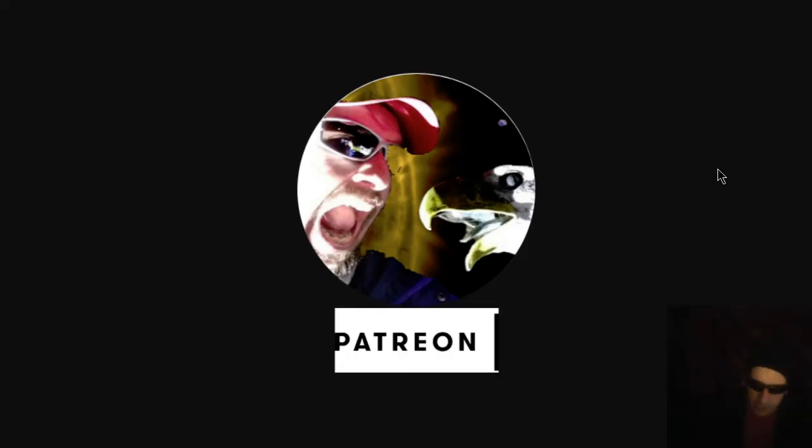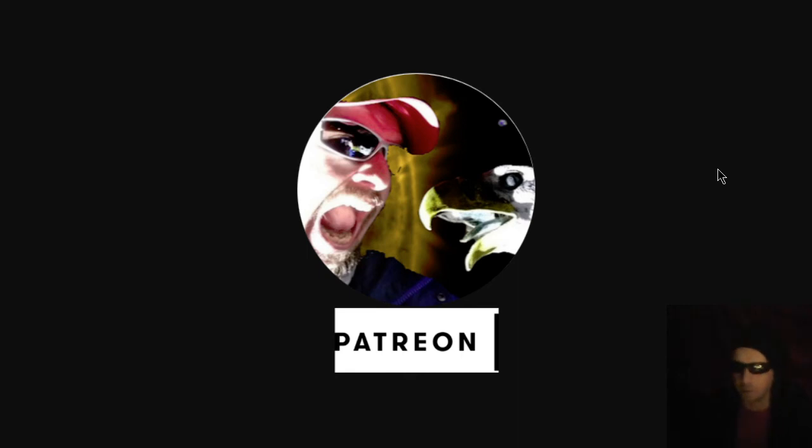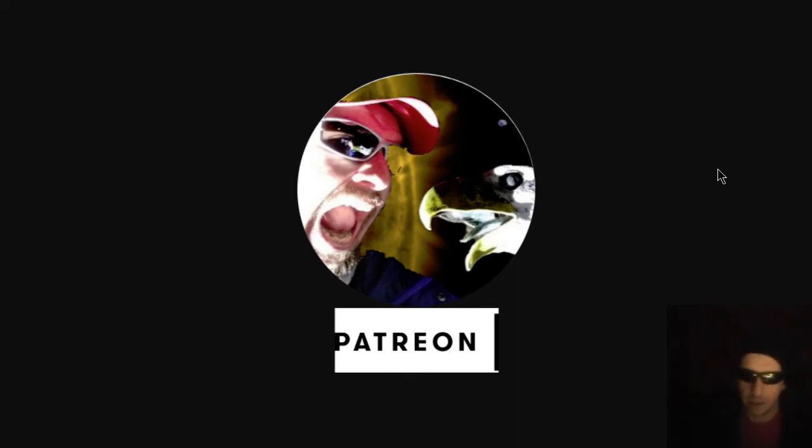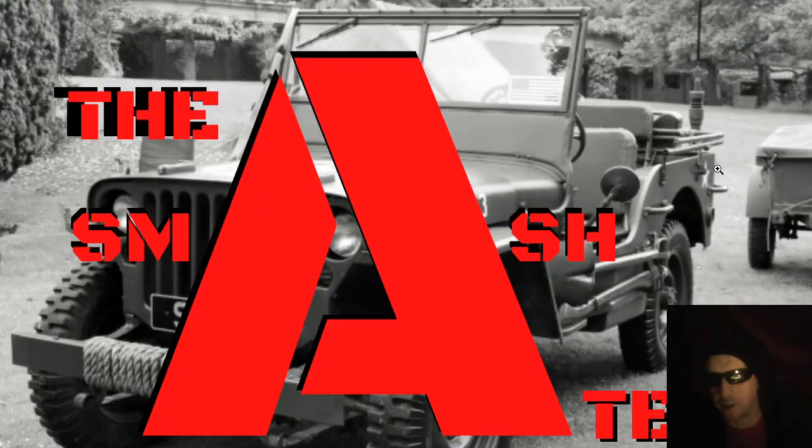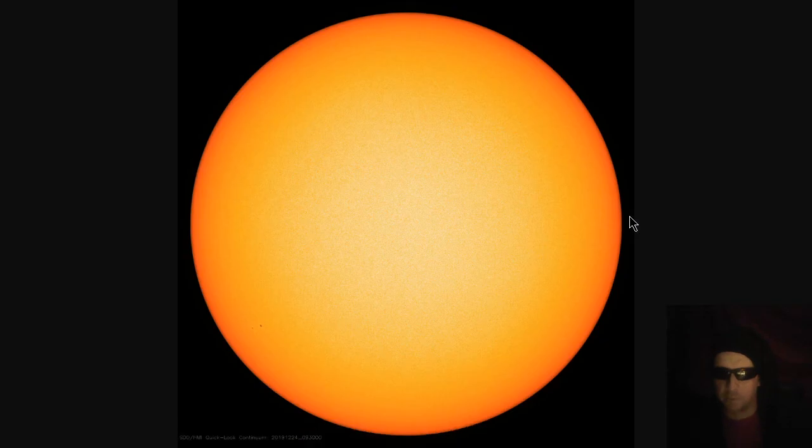Thanks again, patrons. Again, please consider becoming a patron if you aren't already, as that is where the funding comes from for the channel. Thanks, Smash Team. Here's some even more bonus features.